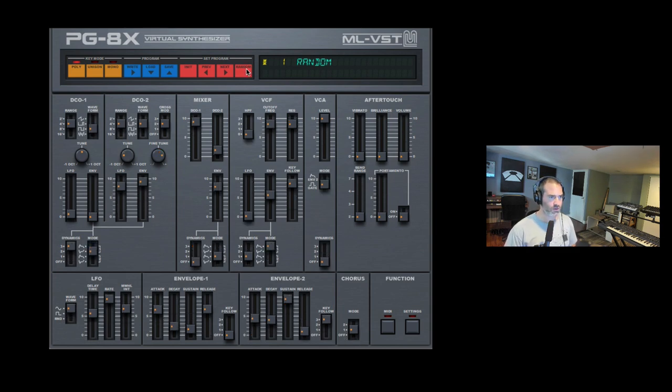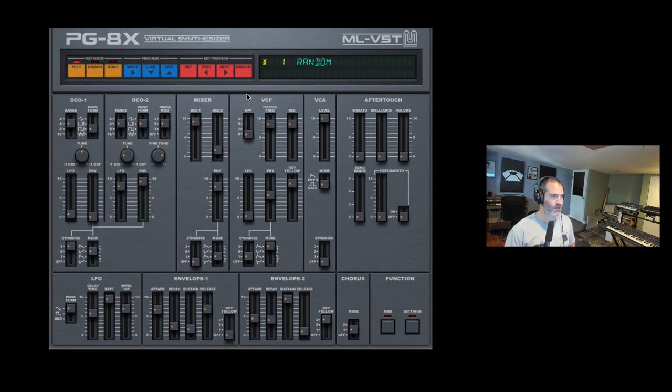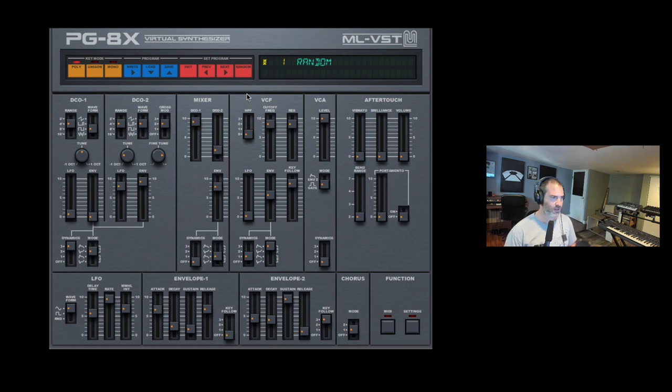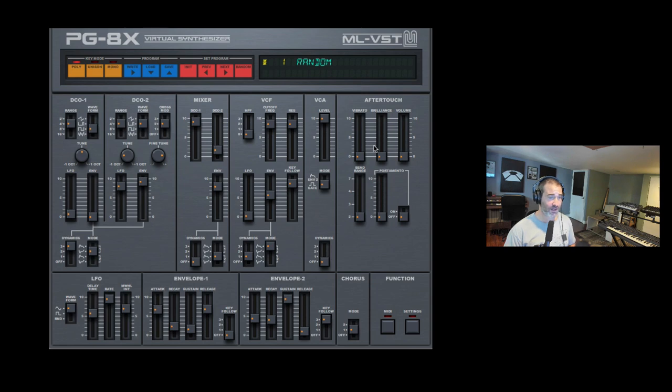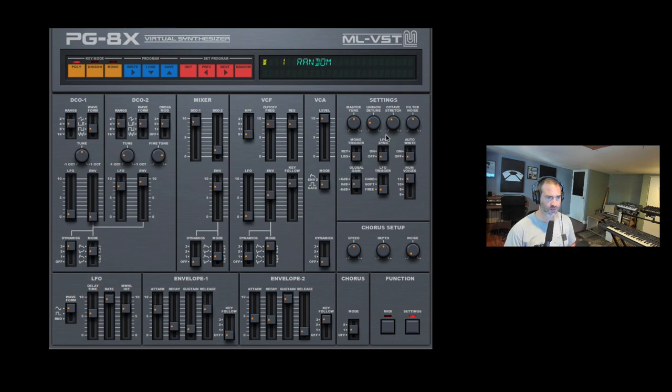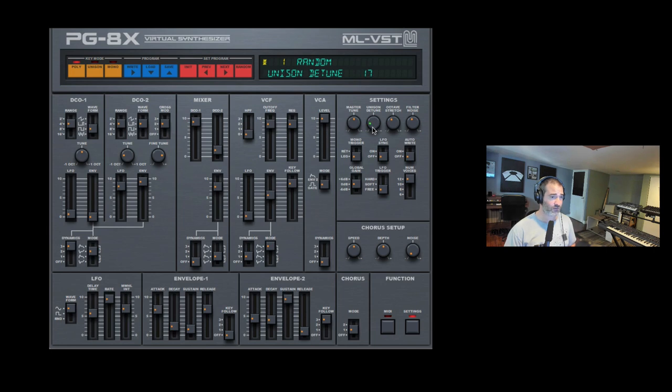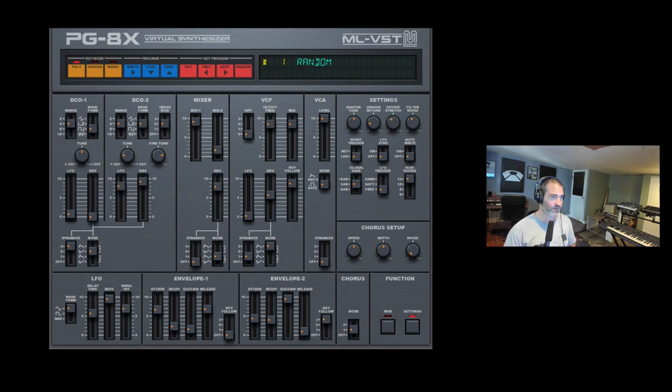Cool stuff. But simple, basically was designed as an editor for the JX-8P original synth. So simple - two oscillators, mixer section, filter, amplifier, envelopes, two envelopes and one LFO, and we also have the chorus section here. It does have aftertouch which is cool if you have an aftertouch supported controller. And under the settings you also have some interesting stuff like how much the filter noise and the unison detune, how much is detuned. So quite nice. PG-8X, check it out.